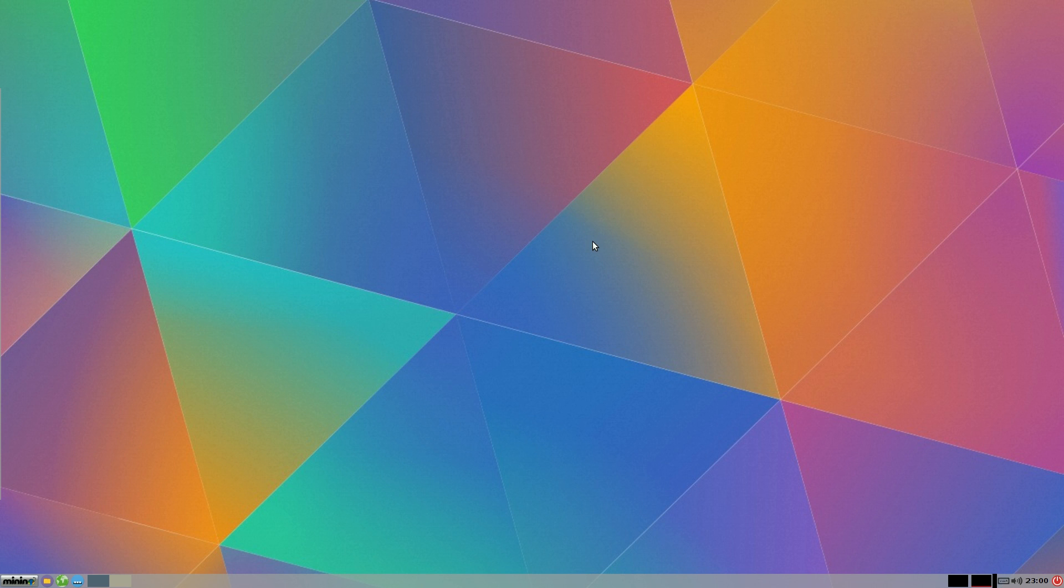I originally installed the 64-bit version, but I couldn't get the right screen resolution. So I've gone back to the 32-bit version and it seems okay, as you can see here on the screen.